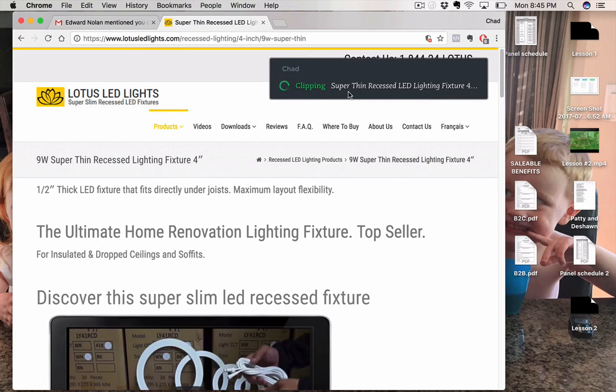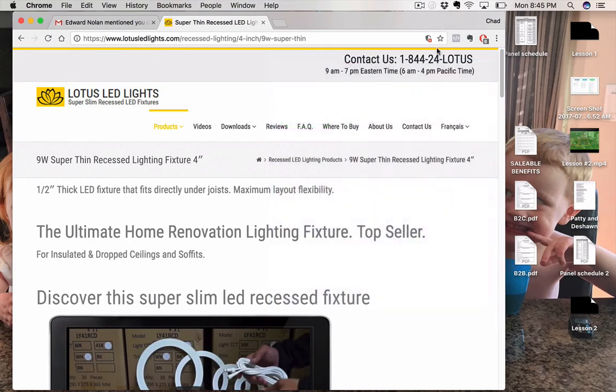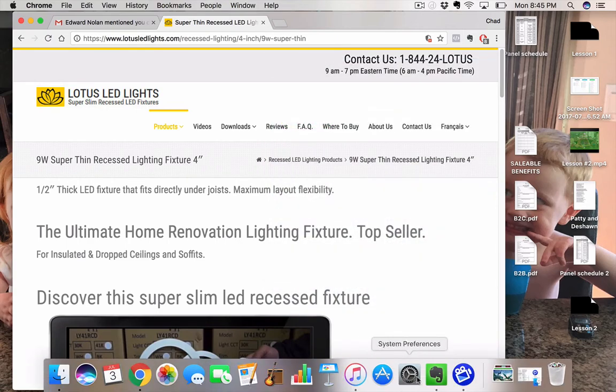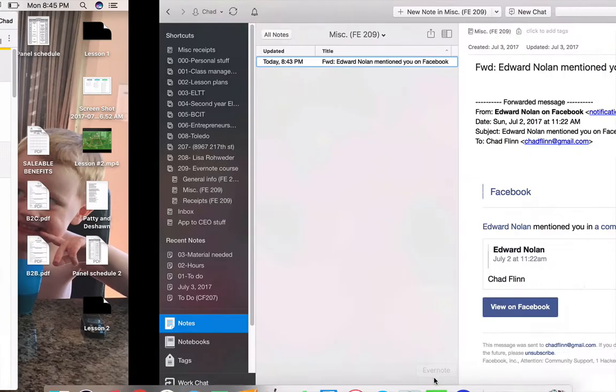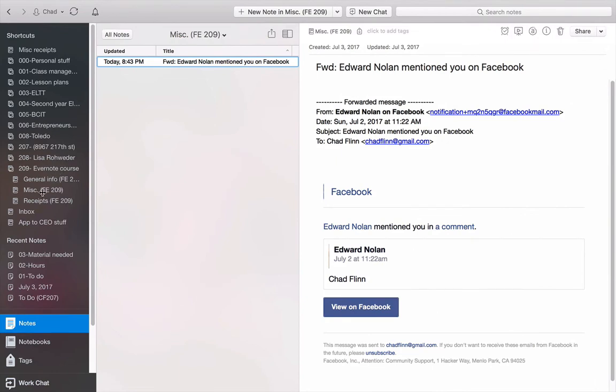You see, it's clipping. It's syncing. And it'll tell me it's done. Oh, boom, done. So it's taken all this, and it's moved it into my Evernote. Well, let me show you. I open up Evernote again, and I go to Miscellaneous. Let's go to my notebooks. Miscellaneous.